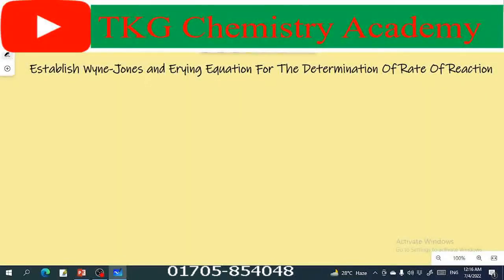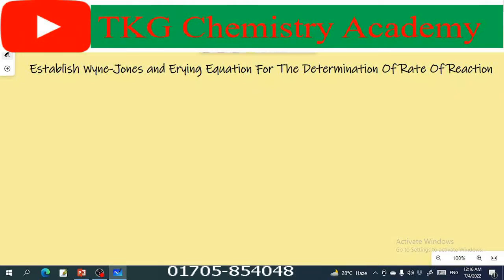Welcome to my YouTube channel TKG Chemistry Academy. Today I am going to derive the Eyring equation for the determination of the rate of reaction.